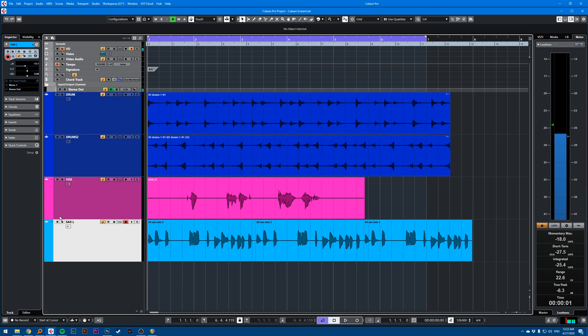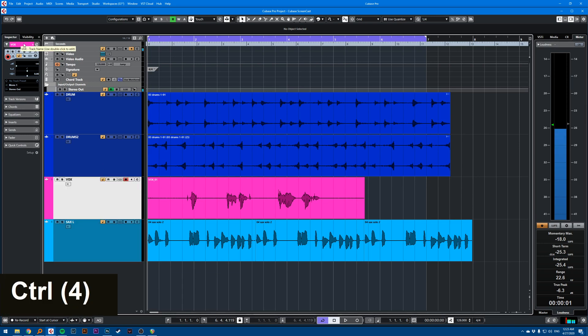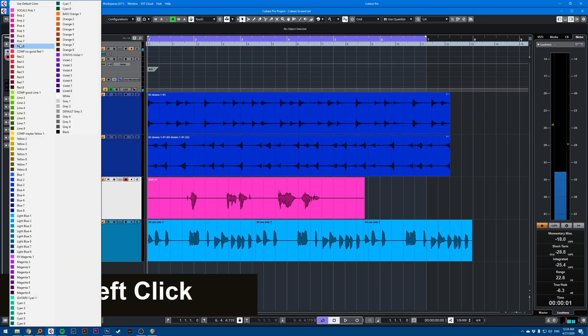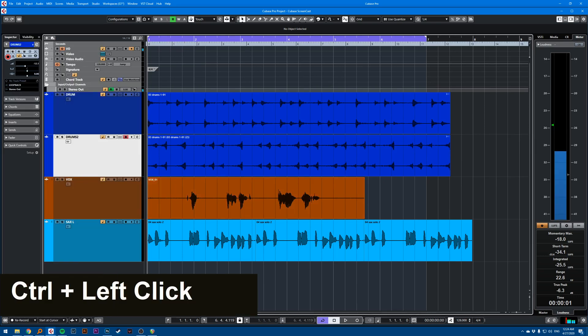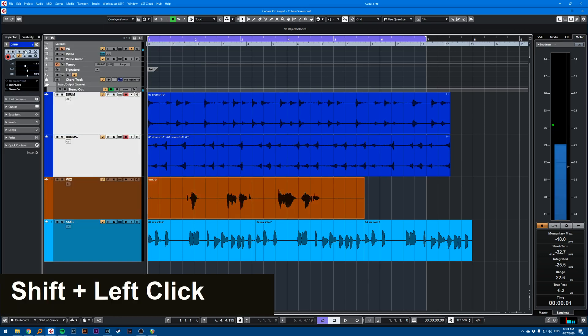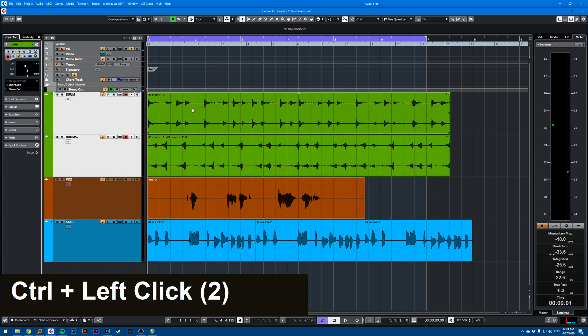So this is a quick way of coloring your tracks. You can also do this in the inspector. So if you hold control and click, you get to change your colors. That's the quick tip.